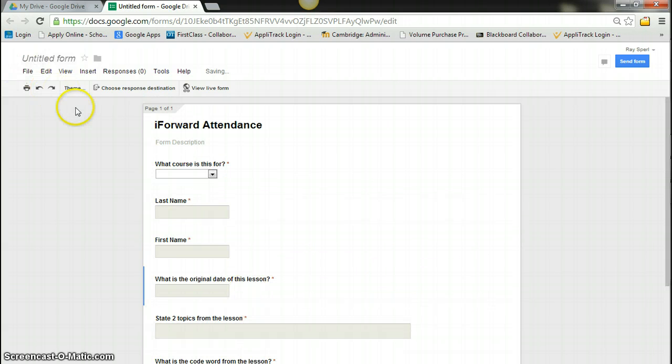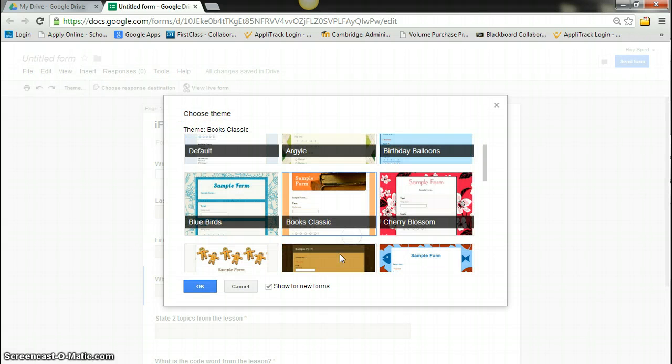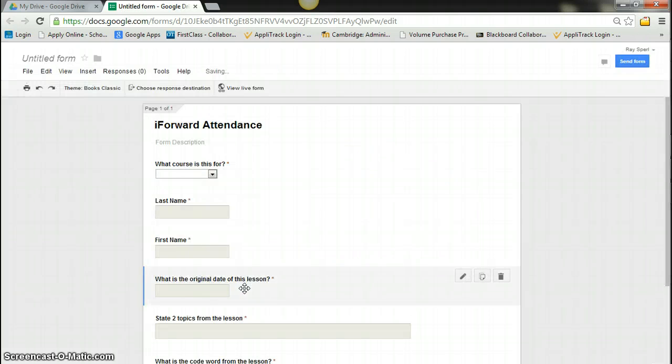I can now change the theme by going up here. And I'm going to just say here's my theme right there. I'm going to go with books.